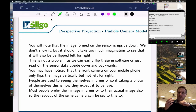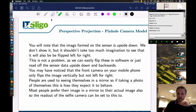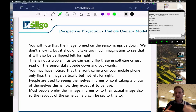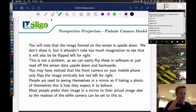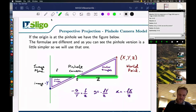Whether the camera flips the image or not is generally a setting. Most people prefer their image in a mirror to their actual image, so the readout of a selfie camera can be set to give a mirror image. The inversions that take place we can very easily deal with in software by reading it out in a particular fashion or by flipping it — it's a rather trivial thing to do, though from the maths point of view it makes things a little more complex.